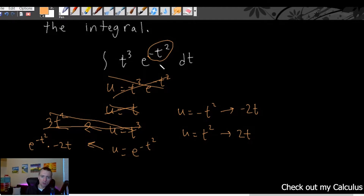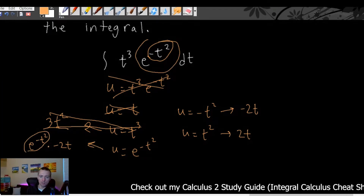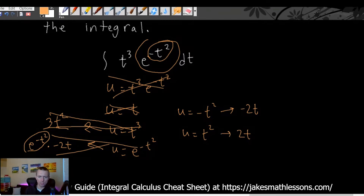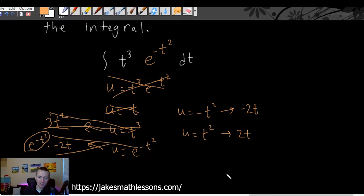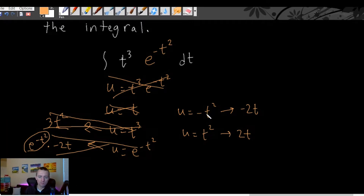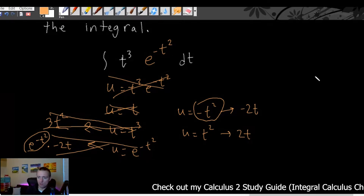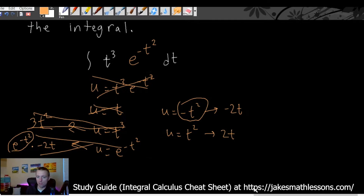If we made u this whole term e to the negative t squared, we would introduce another e to the negative t squared in the derivative, which is going to get in the way. So that's probably not going to work either, which really just leaves us with negative t squared or positive t squared. Between those two options, usually if they're super similar and just differ by a constant, it's best to go with the one that includes the constant. So in this case, u equals negative t squared — because differing by a constant, you can still pull that constant out, and it will make things a little bit simpler.